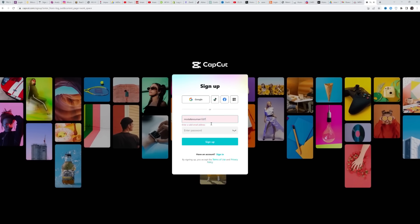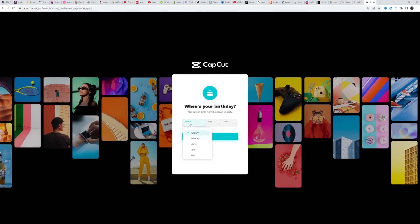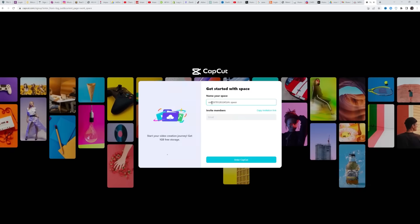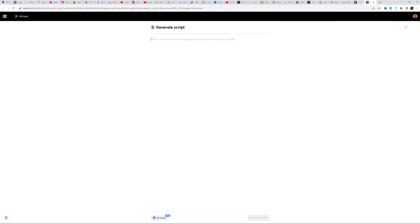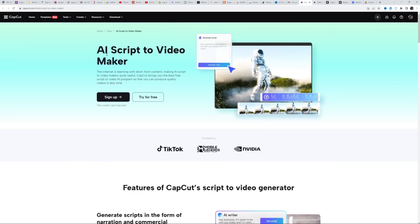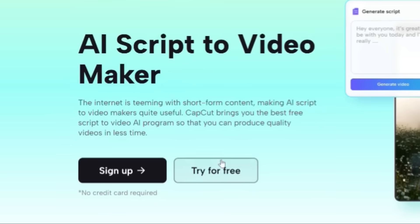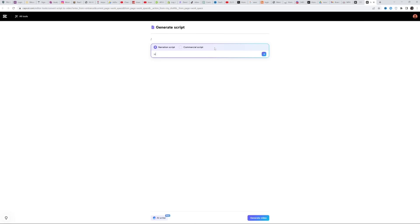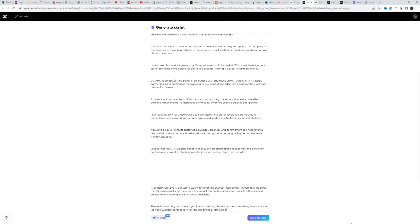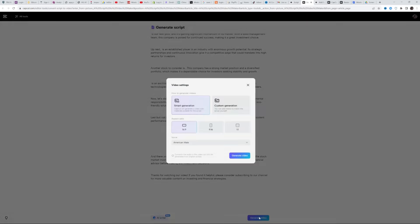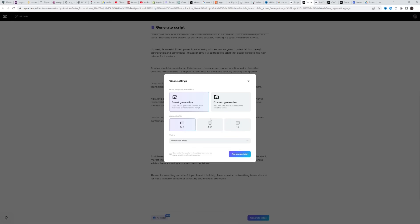So let's quickly go over how to use the script for video feature on CapCut Online. Here on the CapCut website, this is the AI script video maker. So let's just click on try for free. It should take a few seconds to load, but after that, all you need to do is paste your video script in here. I already have my script ready, so I'll just paste it and click on generate video and it's literally that simple.